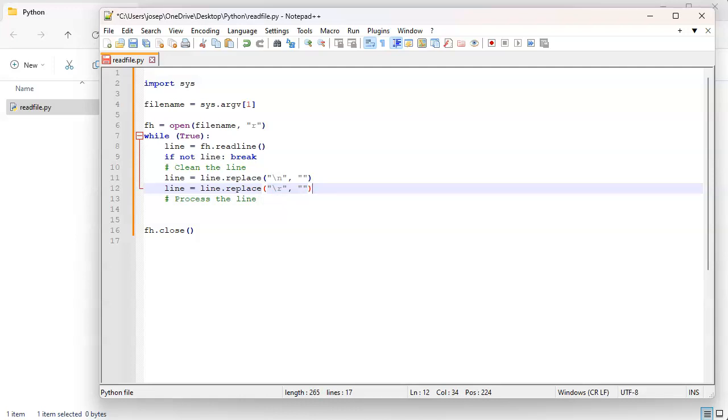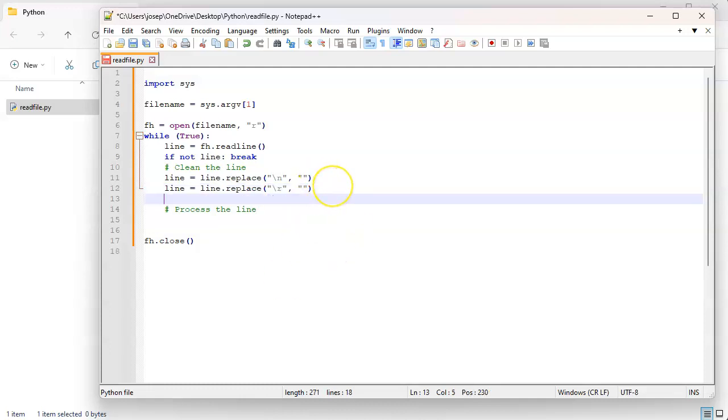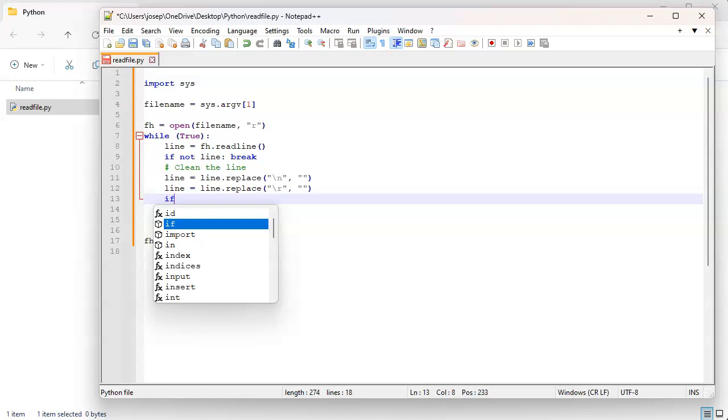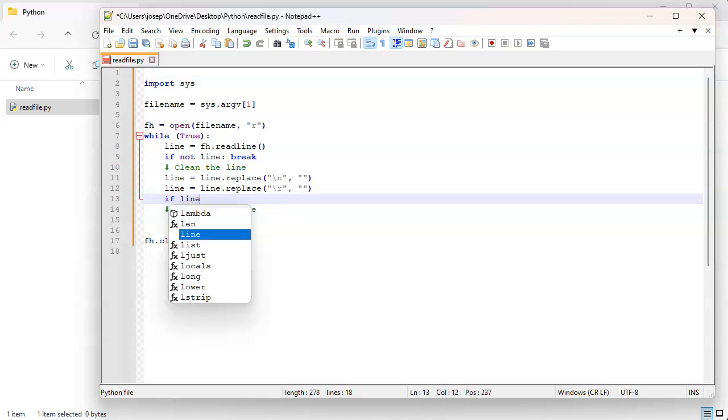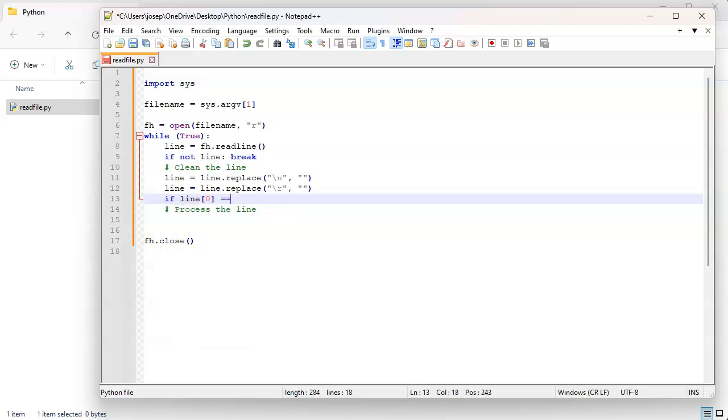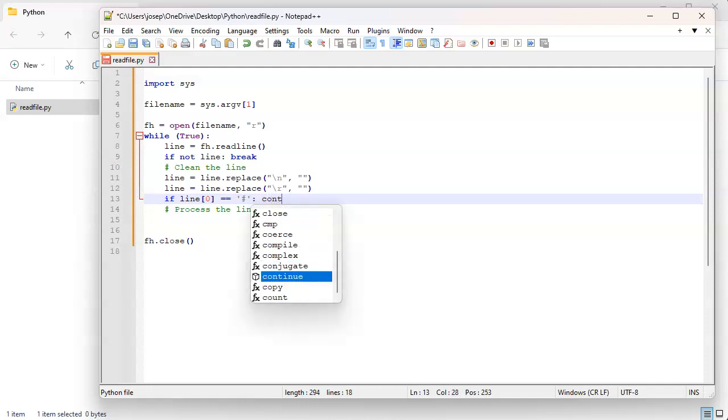But that won't happen very often so it's not a big issue usually. You can also do other things. If you were reading in some kind of a file and you wanted to have comments or other things in there, maybe you could say something like if line[0] equals a single quote then you could do a continue.